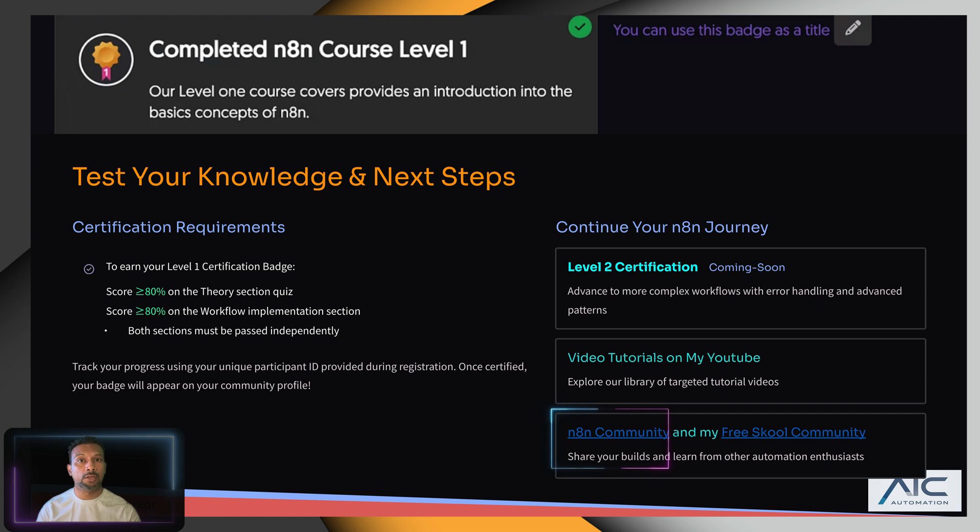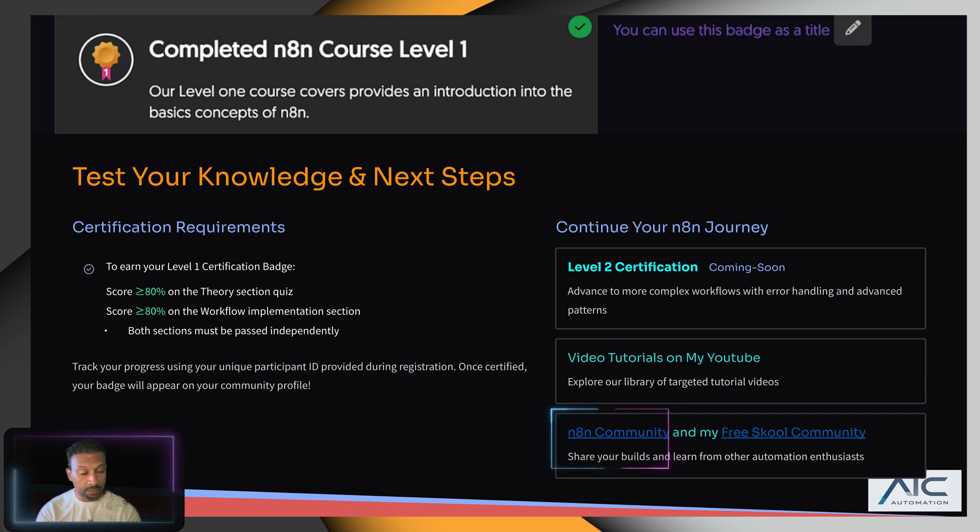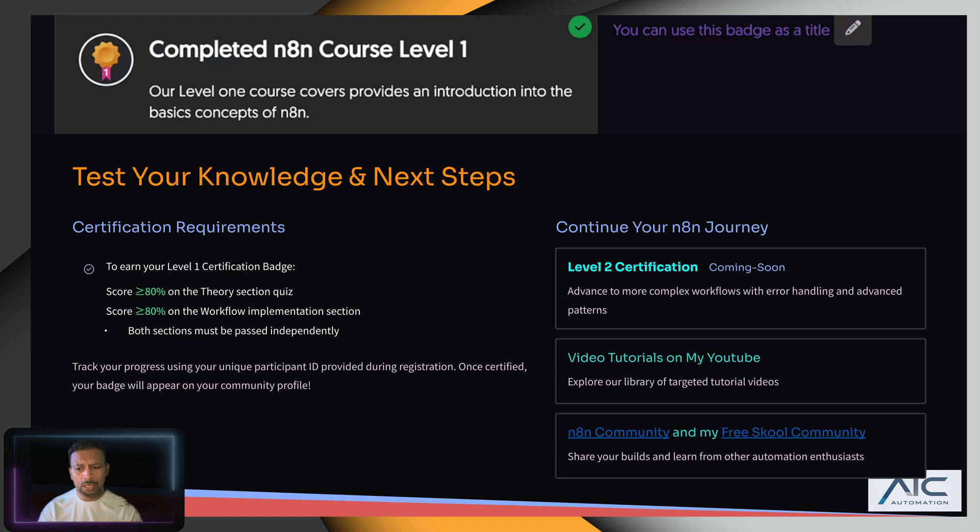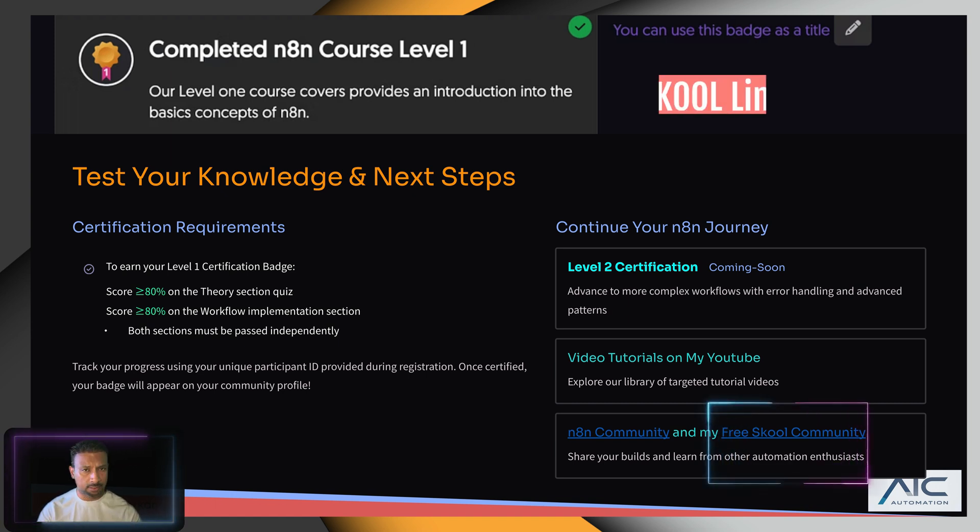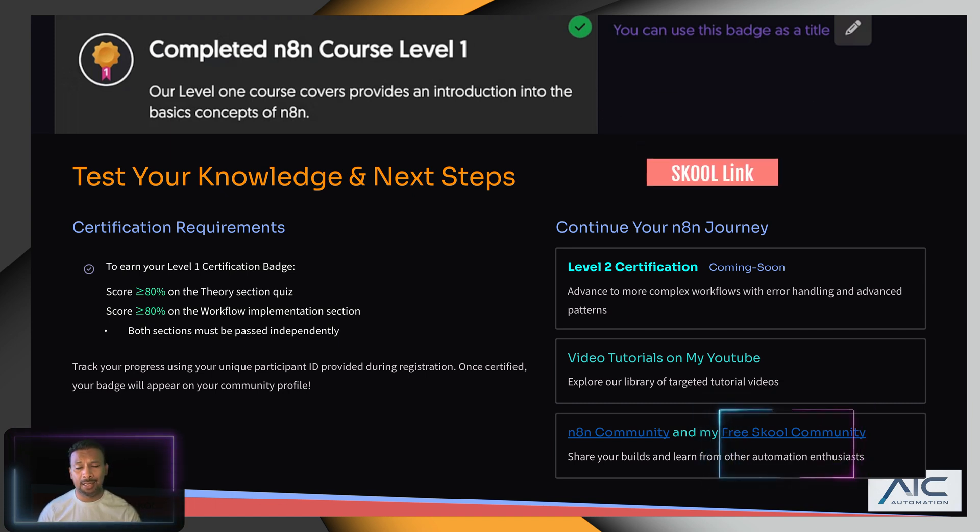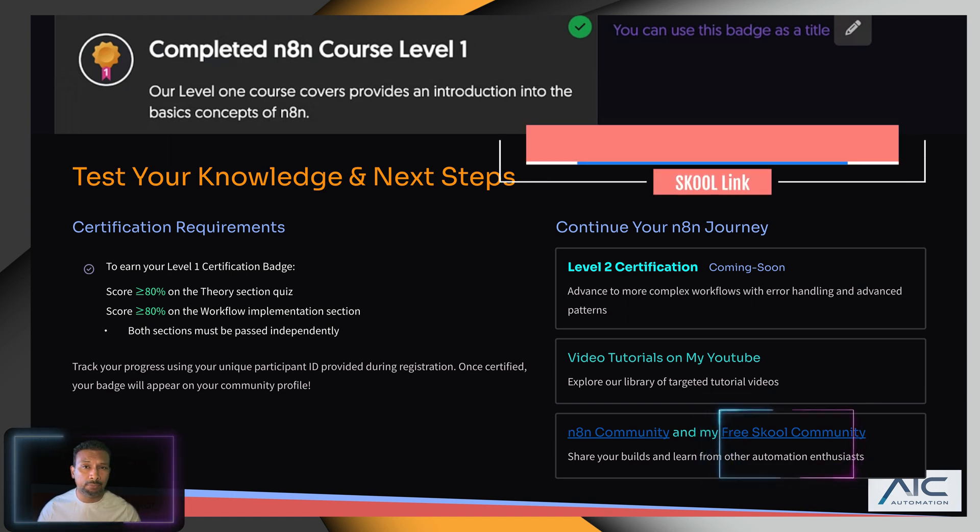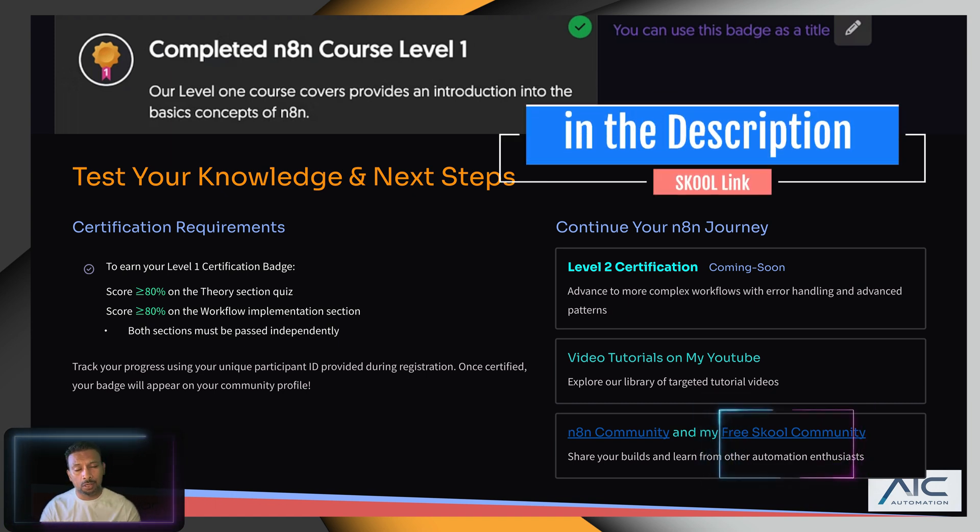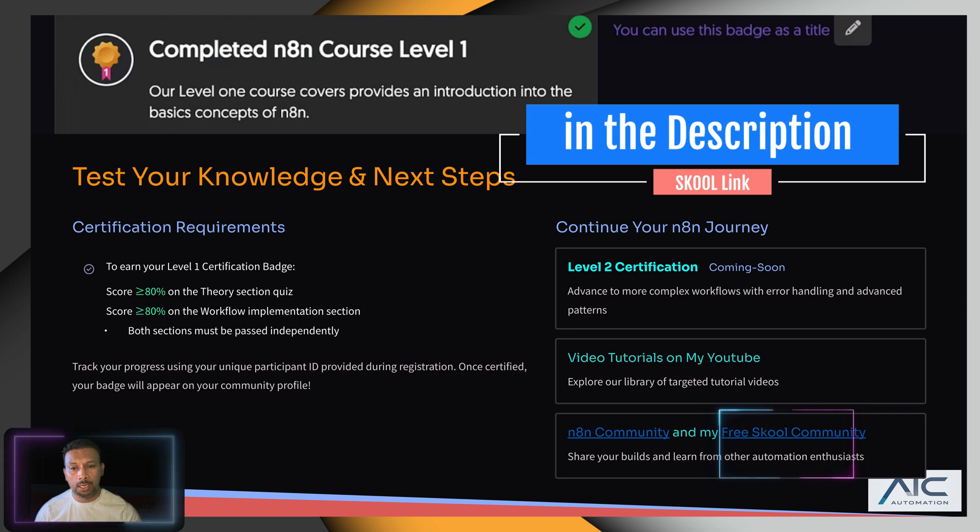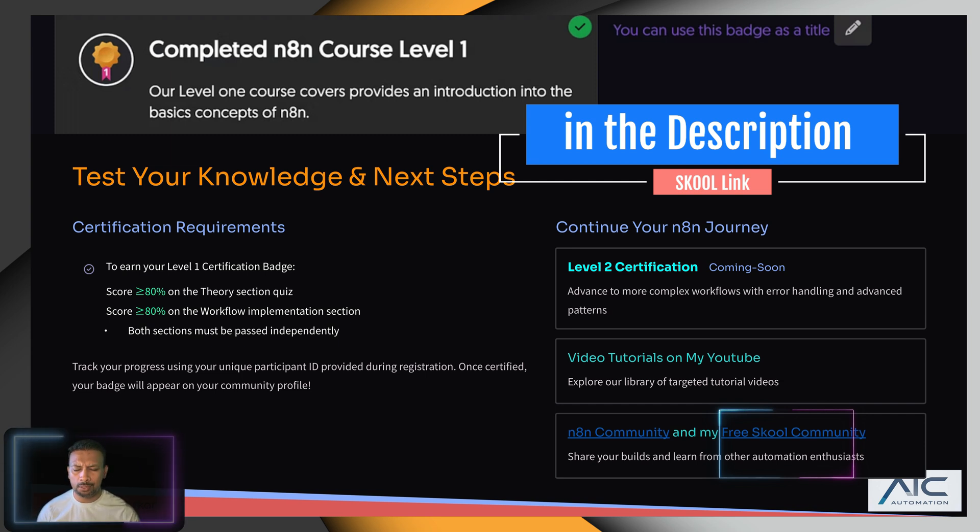The community manager is Bart - he's a good friend and very active supporter. Bart will help you out. I also have a free school community - just click the link. We post valuable content and you'll definitely get value out of it.